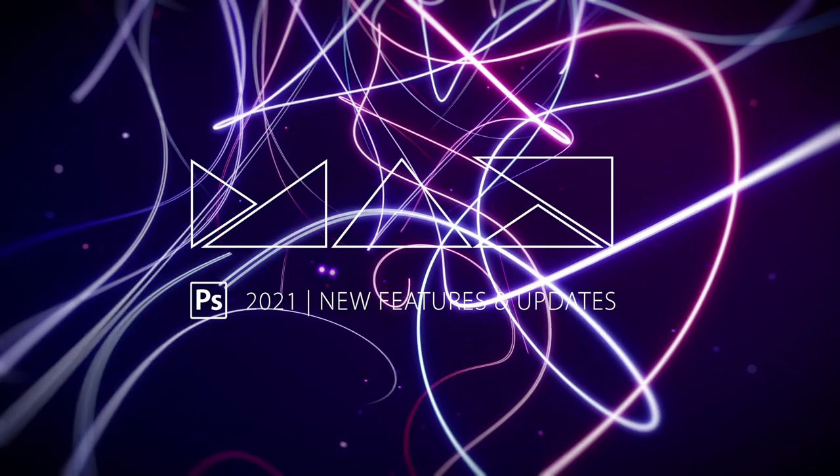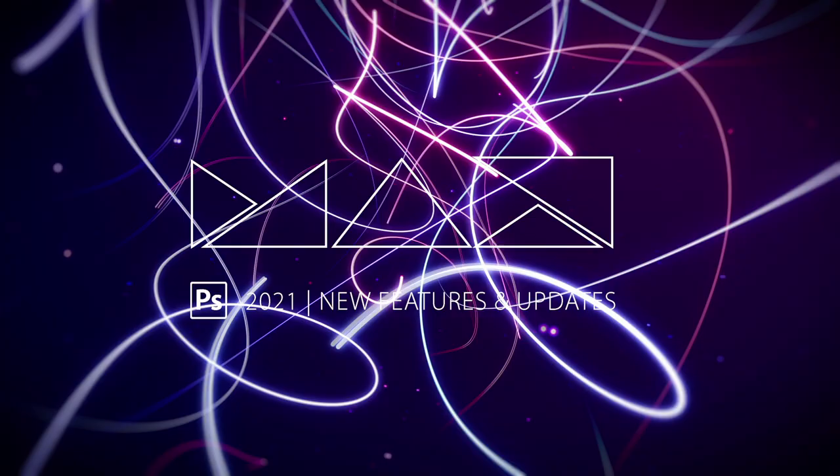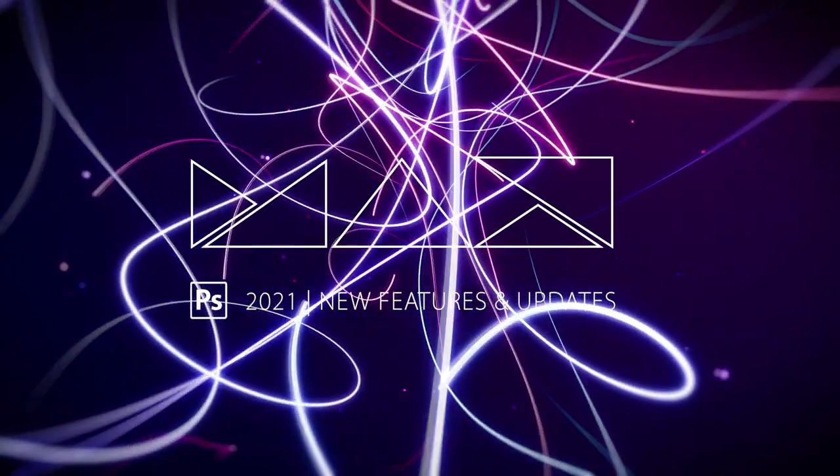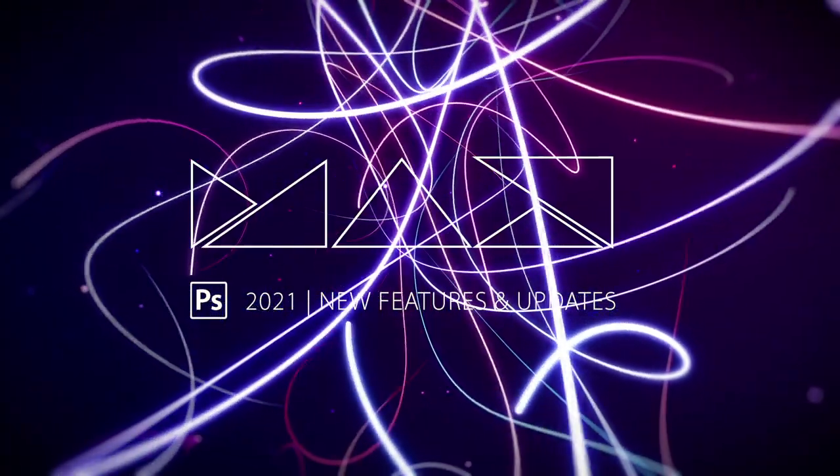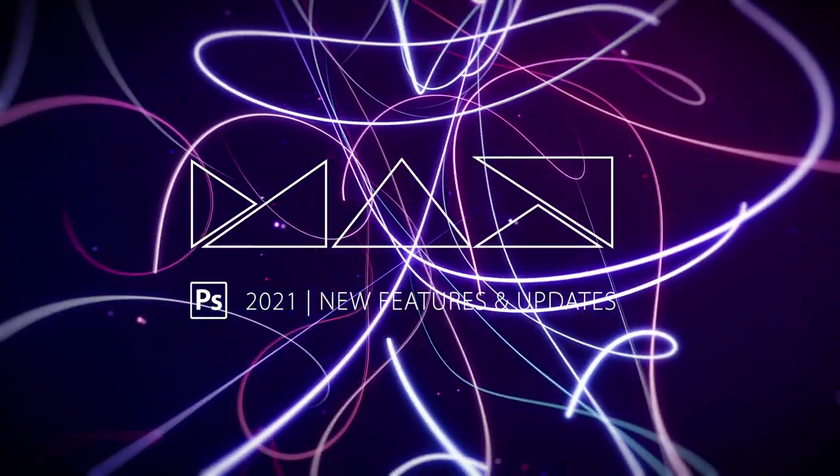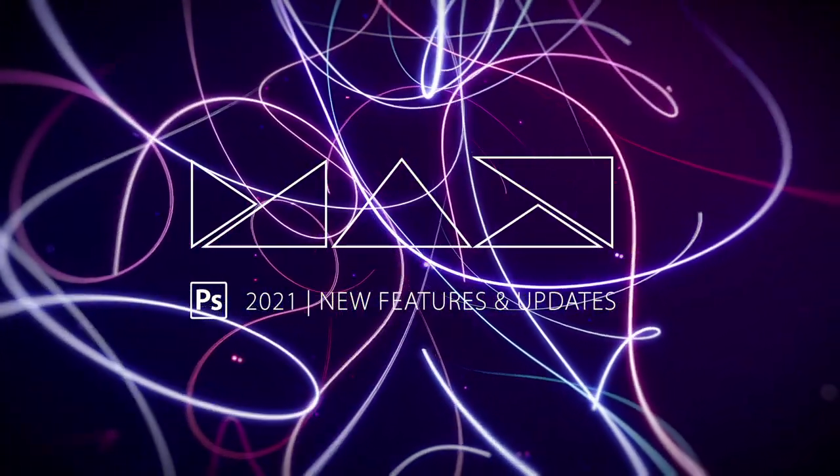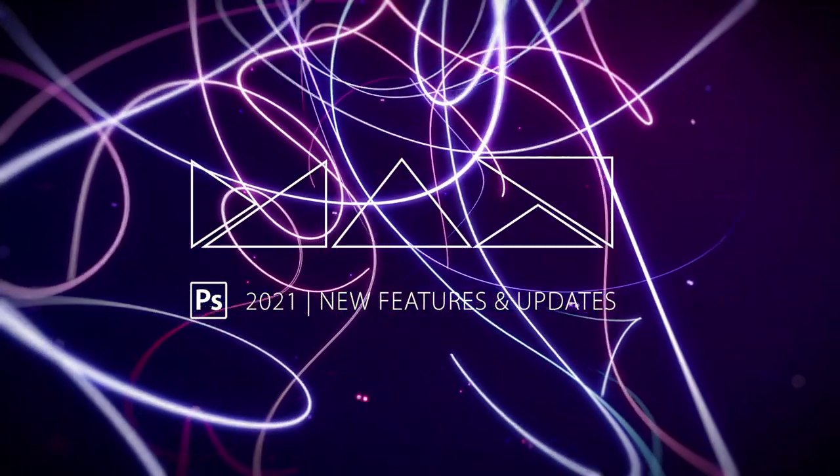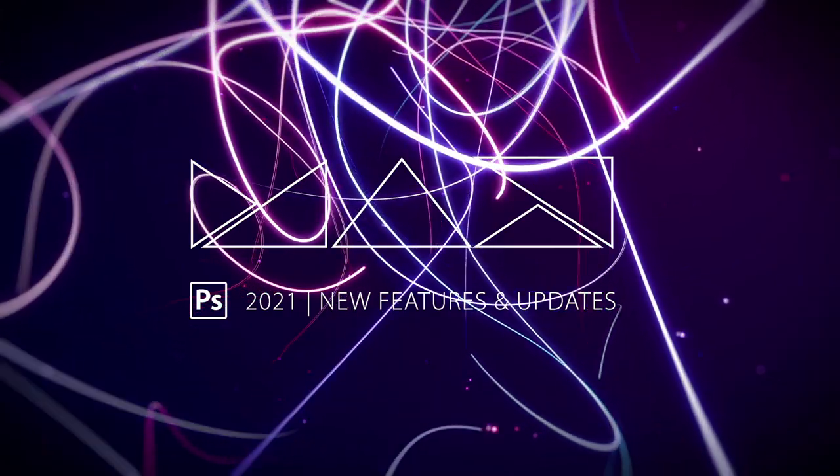Now you may or may not know that at Adobe Max on the 20th of October, the new version of Photoshop was released, the 2021 version.